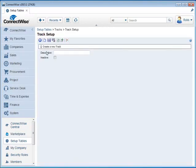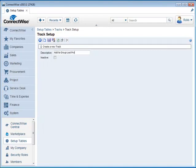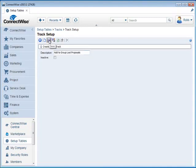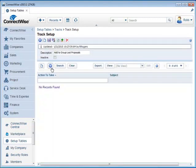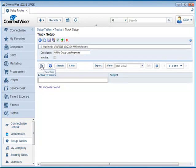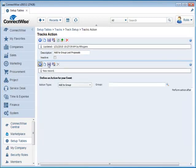So first one is we're going to create a description and the description is Add to Group Lost Proposals. And then click Save and it'll open up the rest of the dialog. You're going to go here to New Item and we're going to create a track inside of this description.